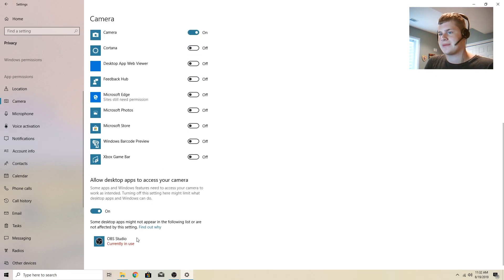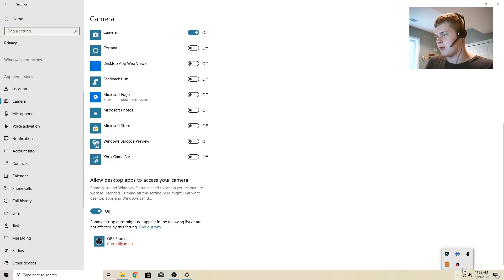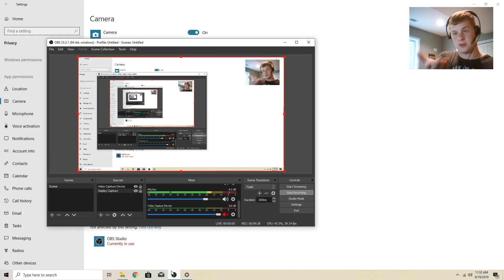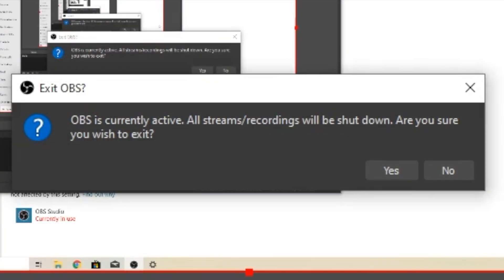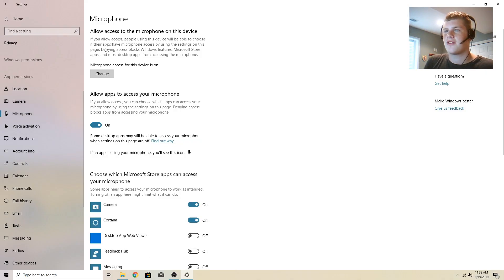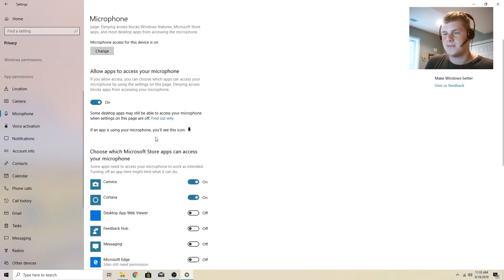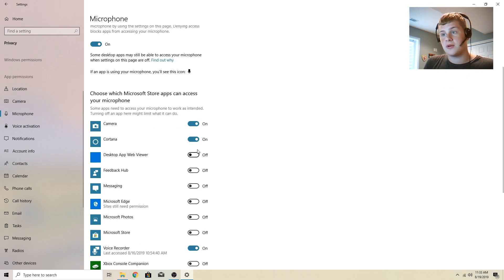And then right here, allow desktop apps to access. I have OBS running. Obviously that's how my camera is working here.